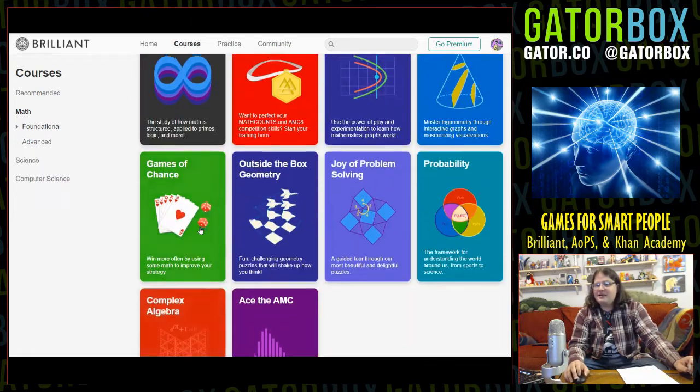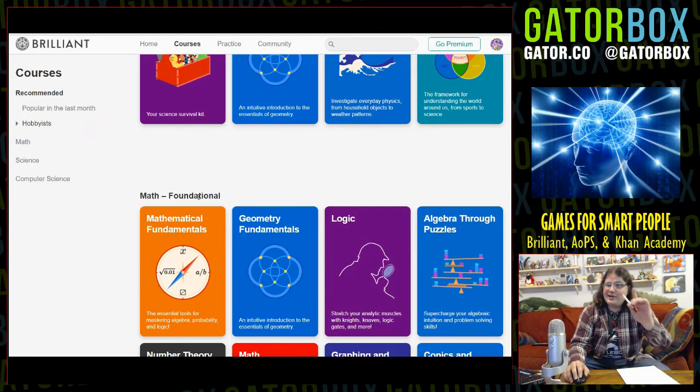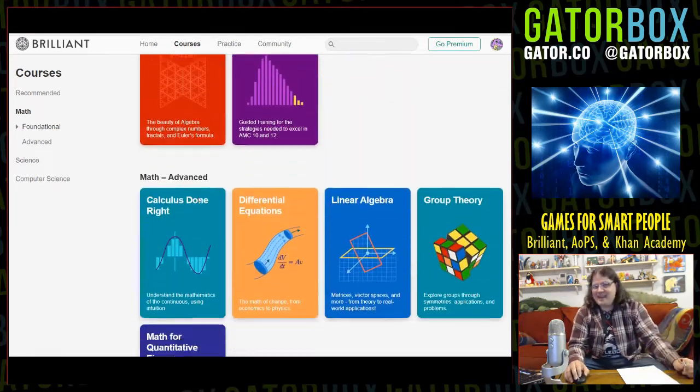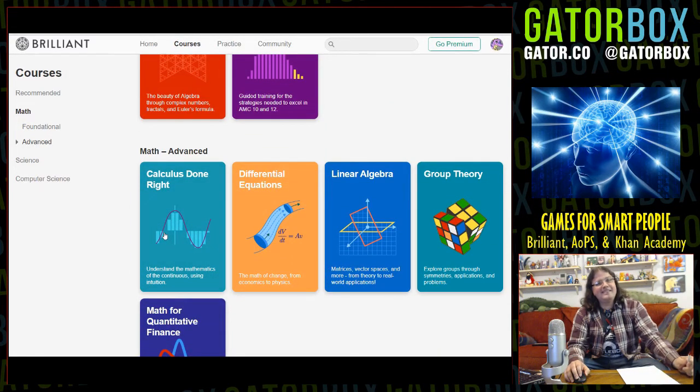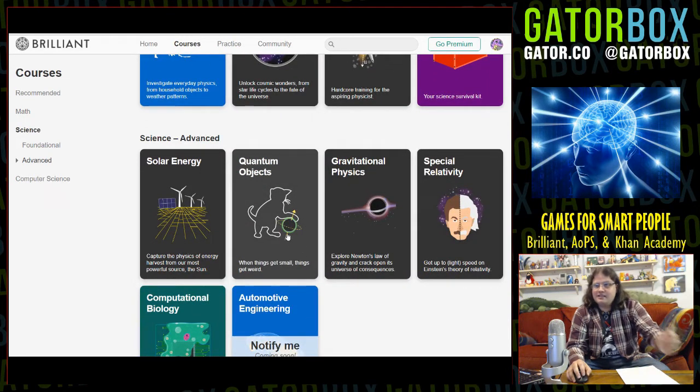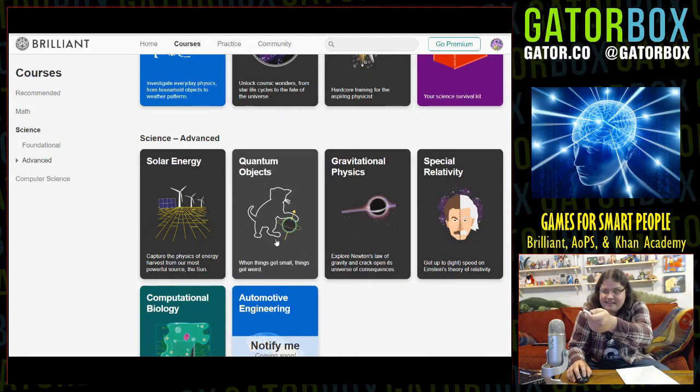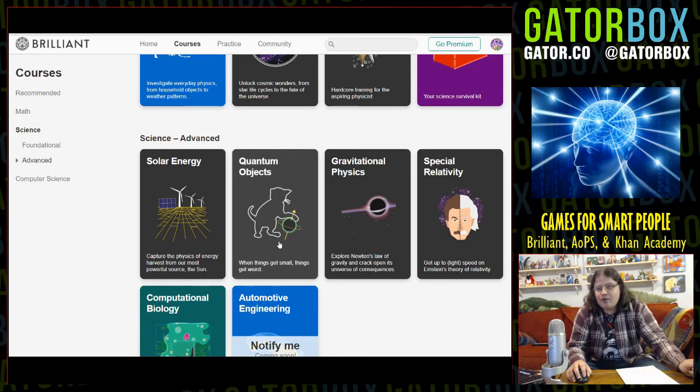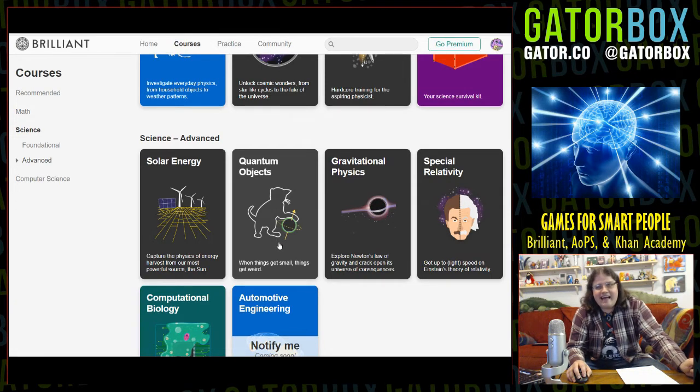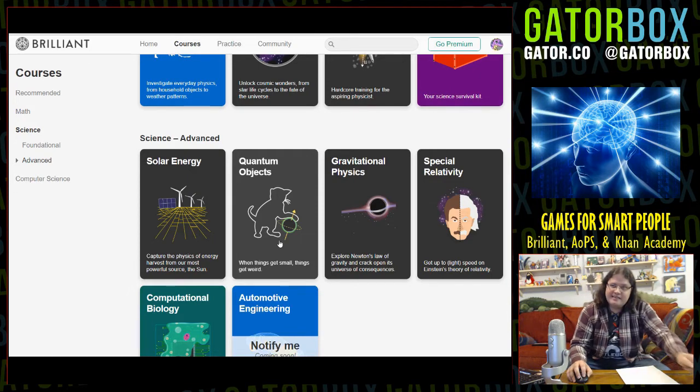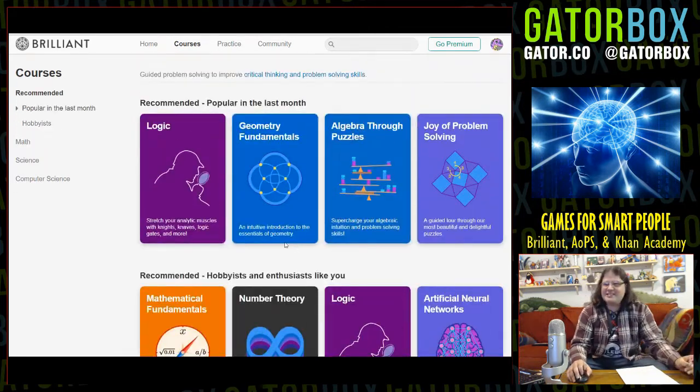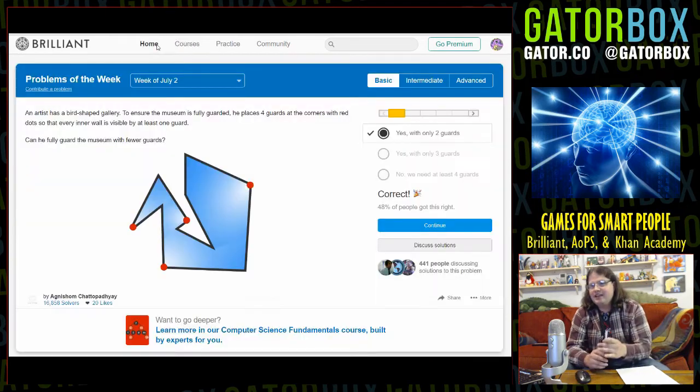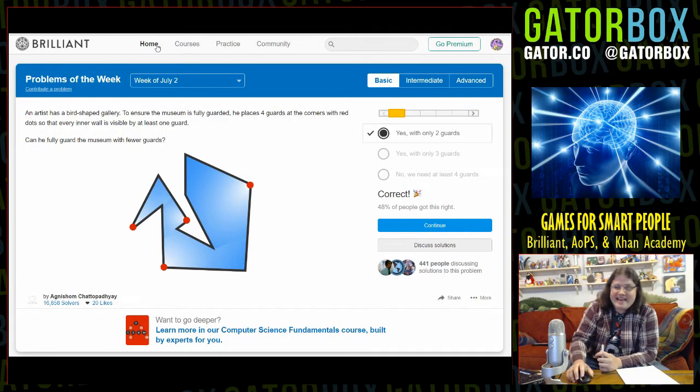Foundational math, now we get into advanced math. Calculus done right, as opposed to when I do it, calculus done wrong. Advanced science, quantum objects - is that a cat controlling the world? What the fuck kind of science is that? Let's go back to the homepage and check out the problems of the week.